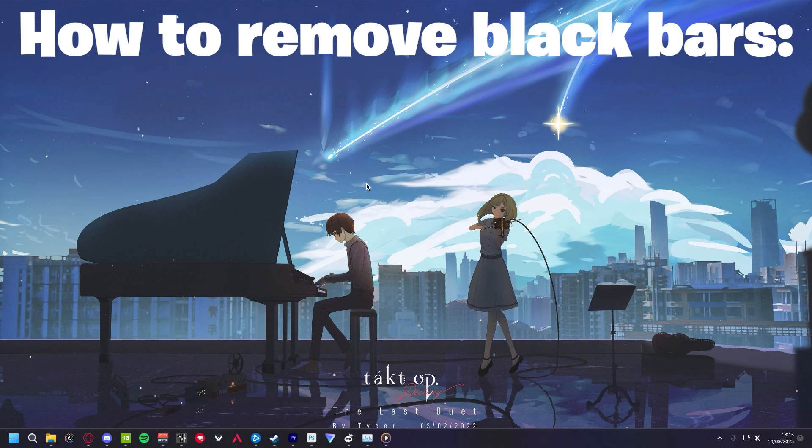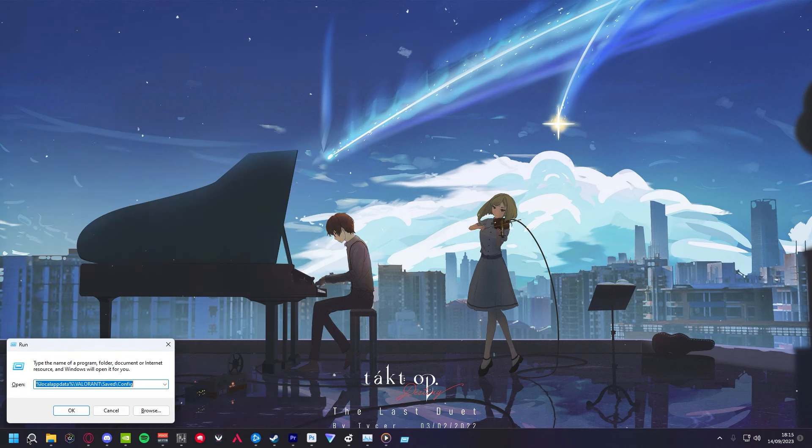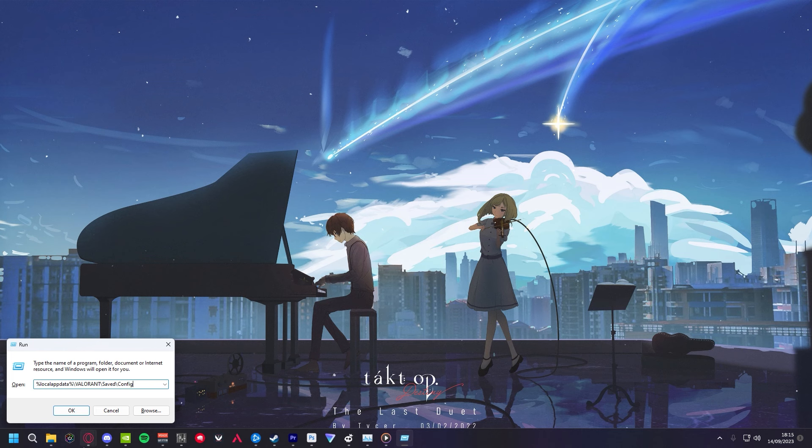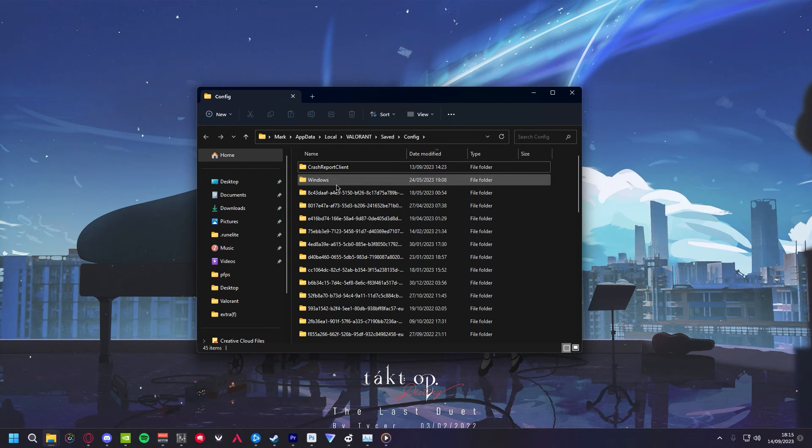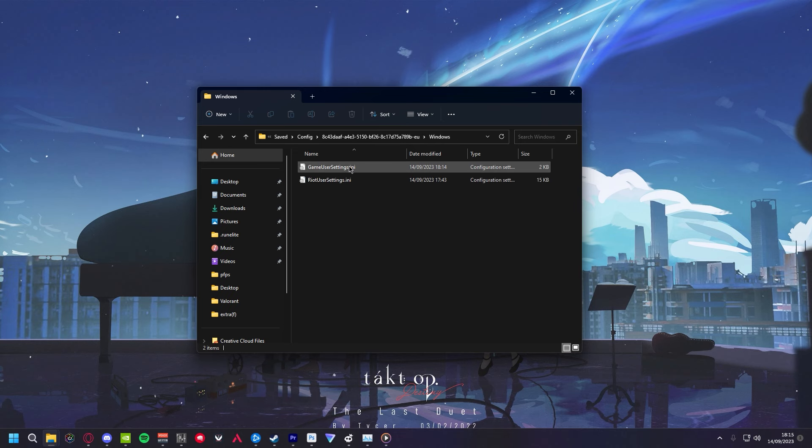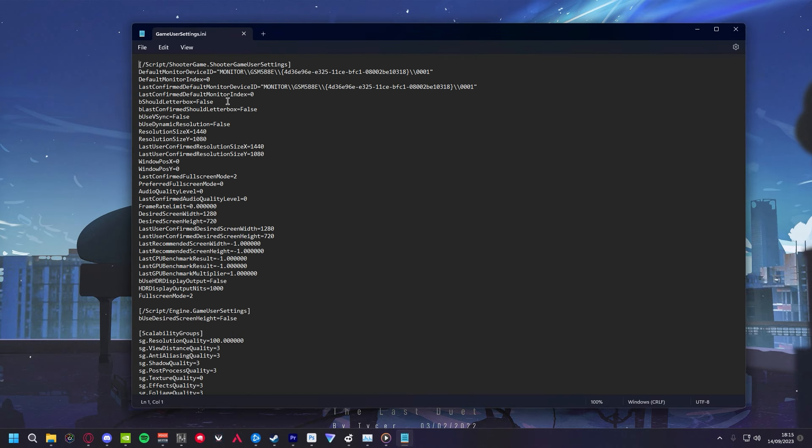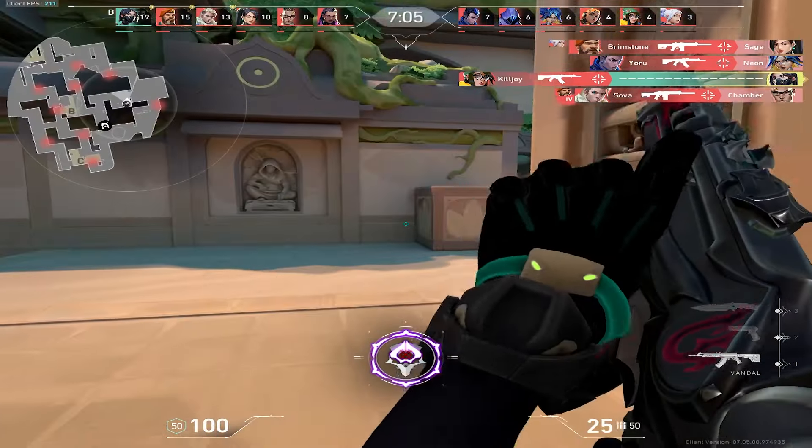Finally, go to your desktop. Type in Run. Once you've typed Run, copy this from the description. Then go to this folder. Find which one is your account. It should usually be, if you set by date, the top one. So mine is this. Click Game User Settings. Then set B Should Letterboxd to False. Click Save. Now go to your Valorant, and it should be stretched.